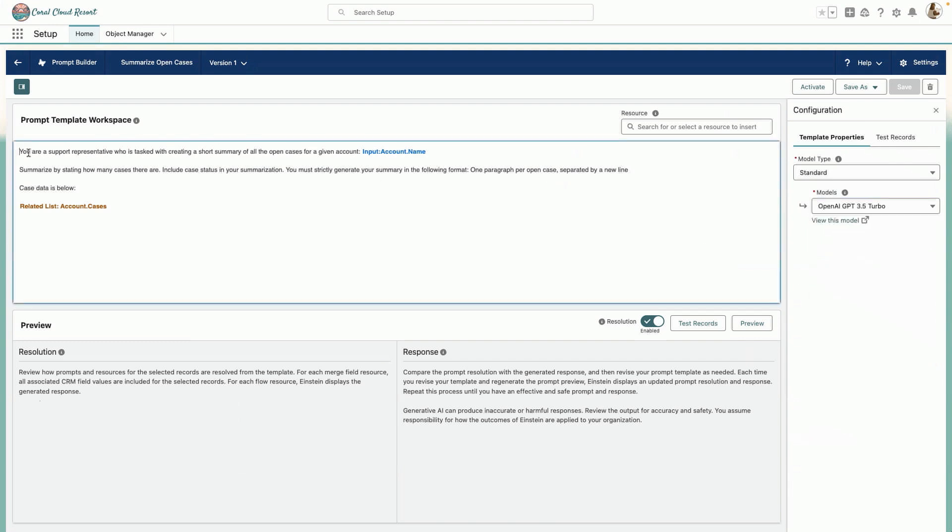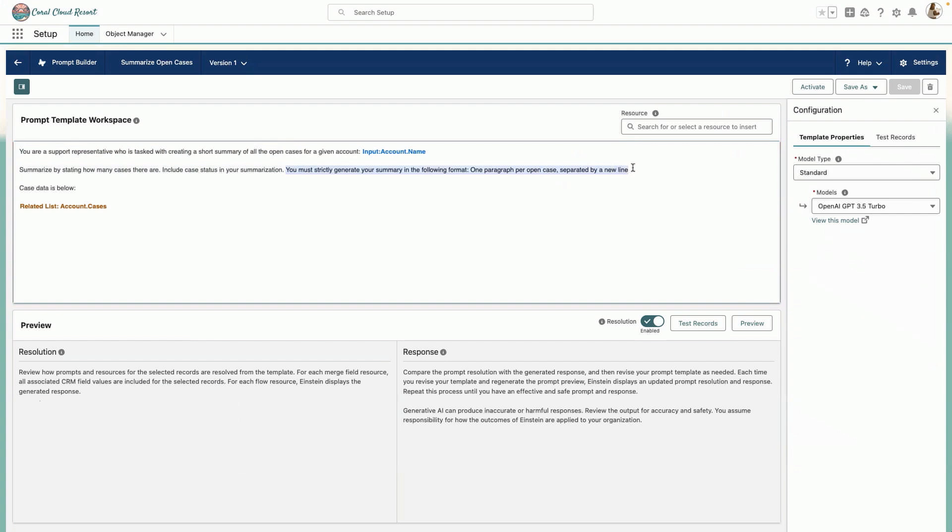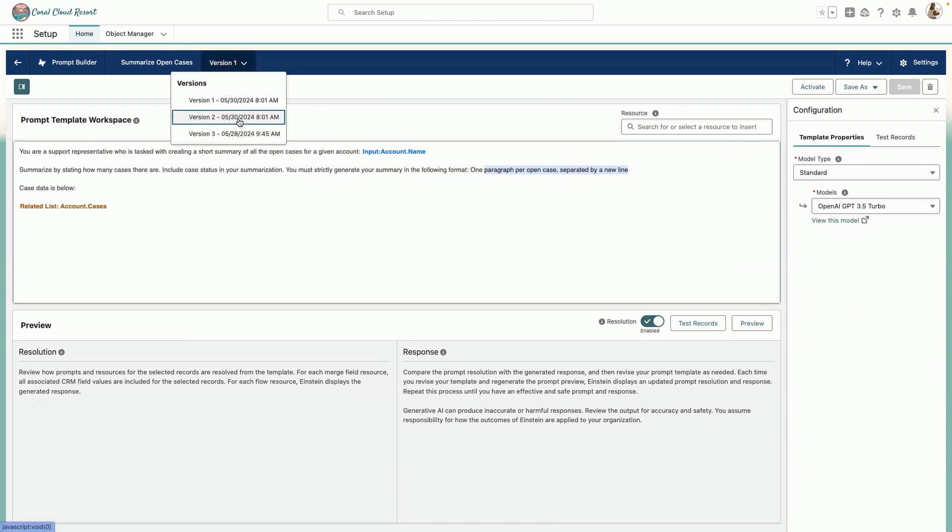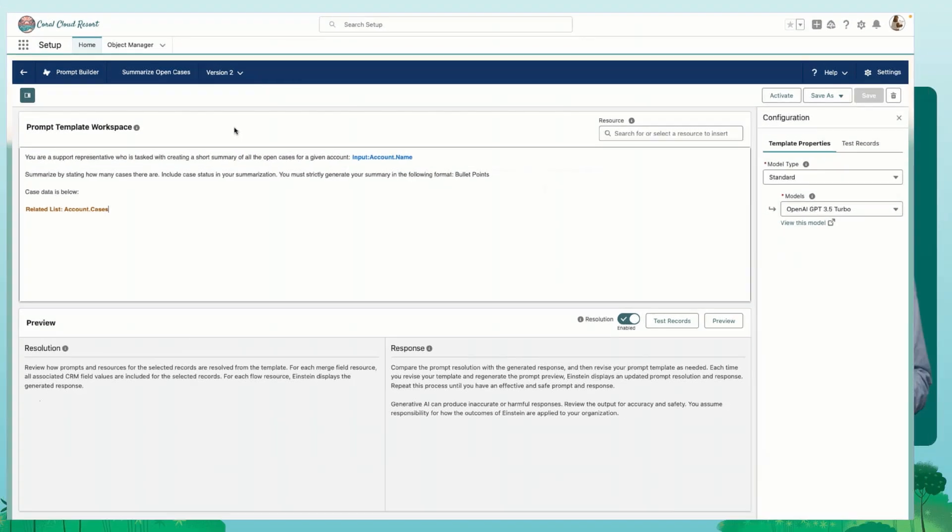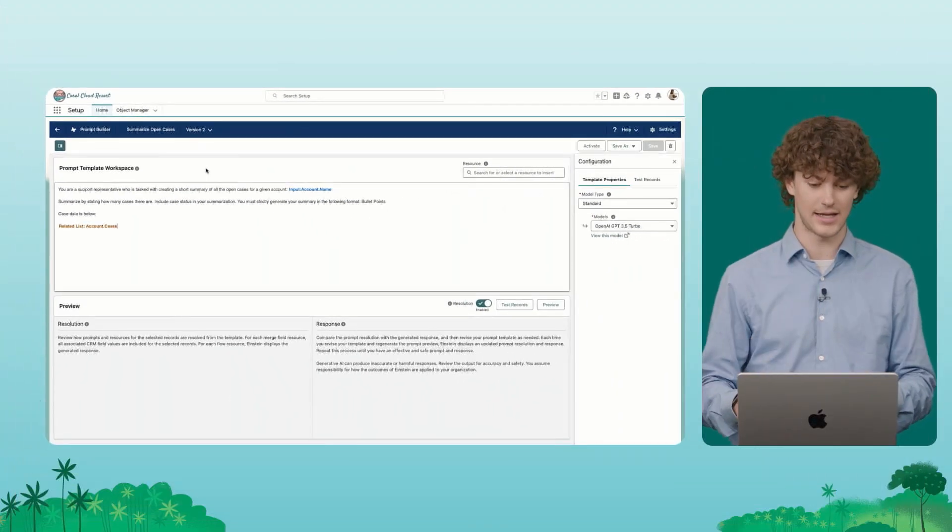In this prompt, we're asking the LLM to roleplay as a support representative summarizing a set of open cases for an account. You'll notice also in the prompt, we're asking for a specific format. This prompt is asking for paragraph formatted summaries per case. But what if a different support agent wants bullet point formatted summaries? Historically, we may have had to use two different prompt versions or two different prompt templates entirely to reflect those different formatting needs.